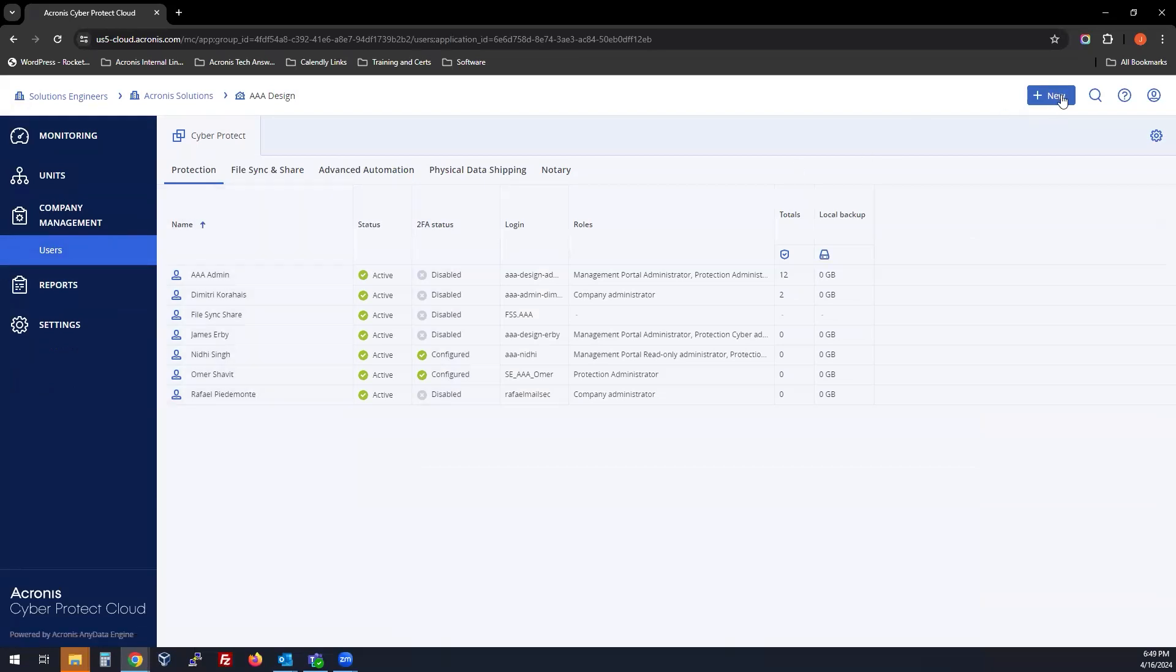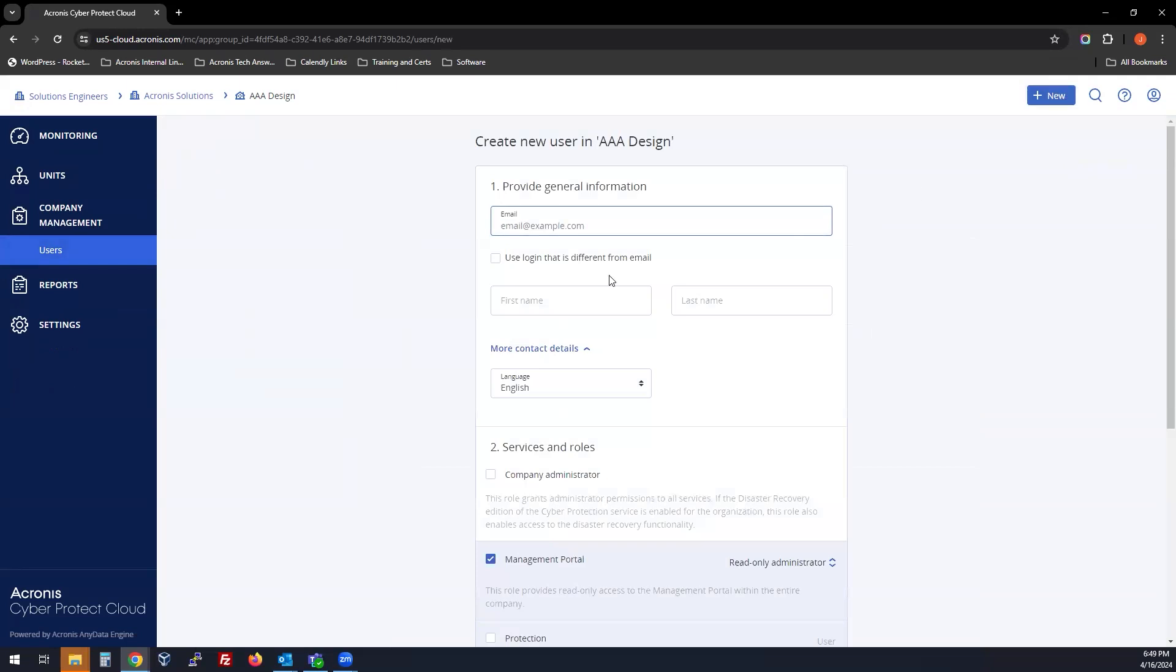Click New on the top right, choose User, and enter the information for the user. For example, you can enter My Client at My Tech Company.